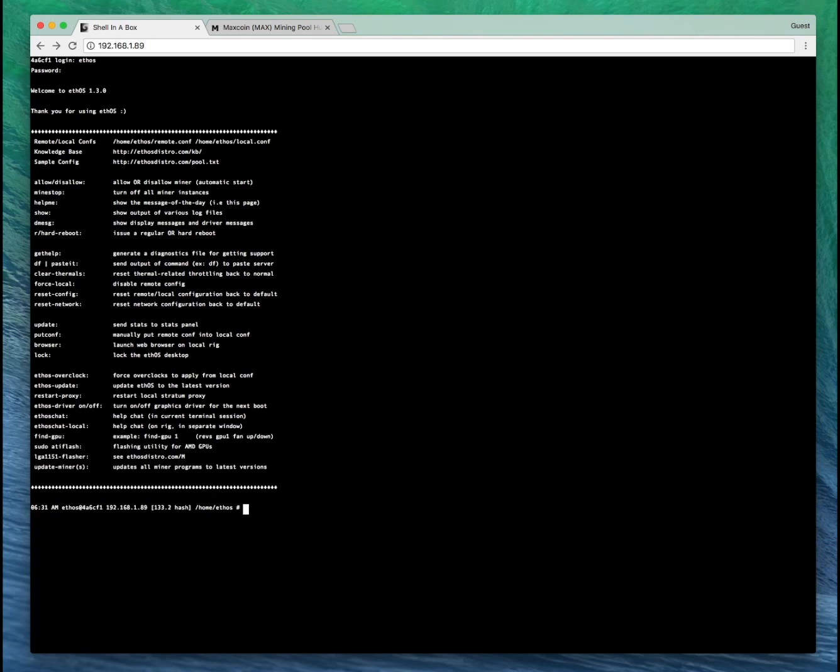Head back over to your EthOS terminal. Log in. Currently this is just mining Ethereum at 133.2 mega hash.